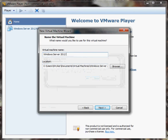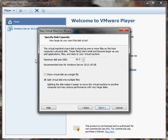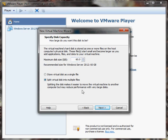From here you can name your server — I'm going to add R2 to it. You can also add the location of where you want the virtual machine to be stored. When you click Next you're going to get a disk capacity screen. The first option is how big you want the virtual disk to be, and the recommended size for Windows Server 2012 is 60 gigabytes.